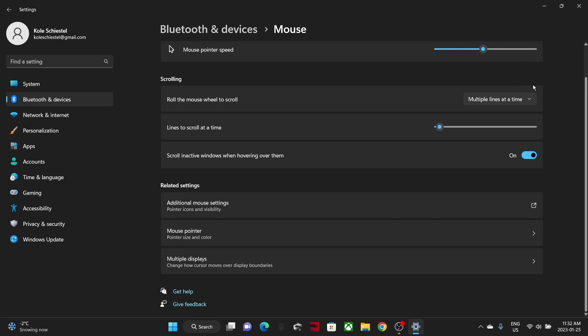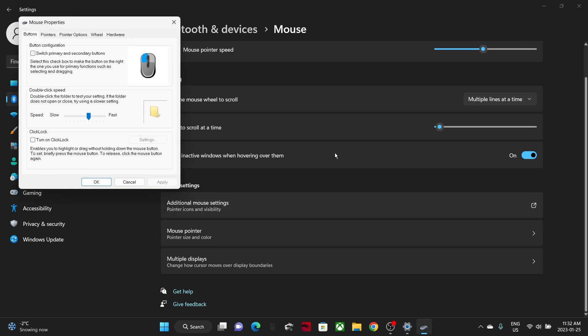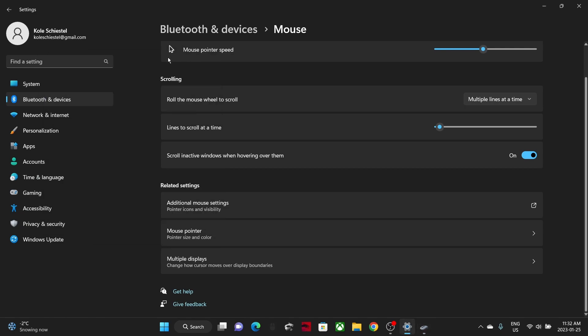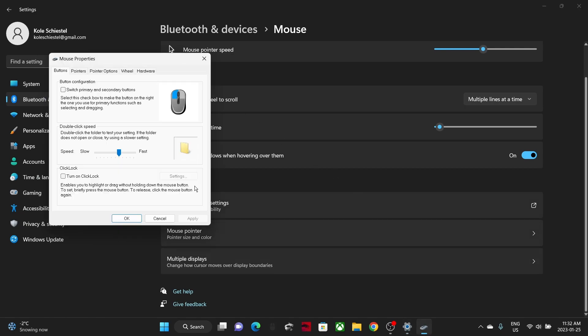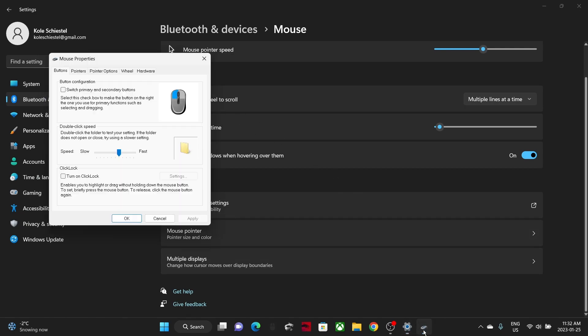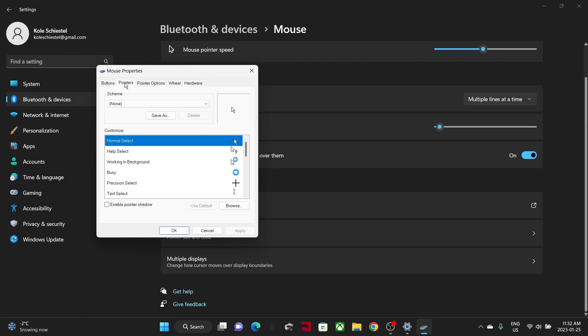It'll be blue and it'll say additional mouse settings on the right side, so just make sure you get that. Now click on it. This tiny window should appear. If you click off of it, it's still right here on the bottom part. Then go to your pointers.